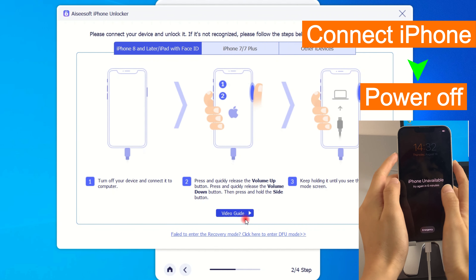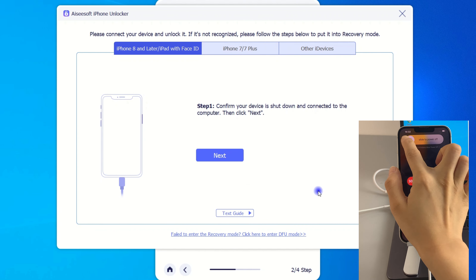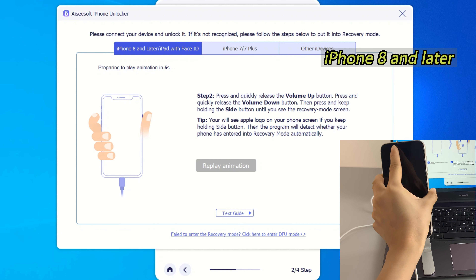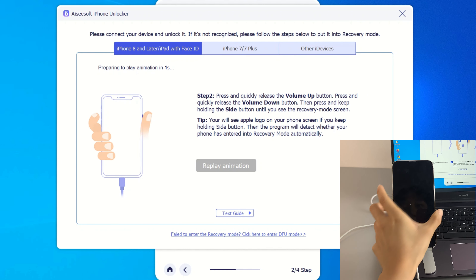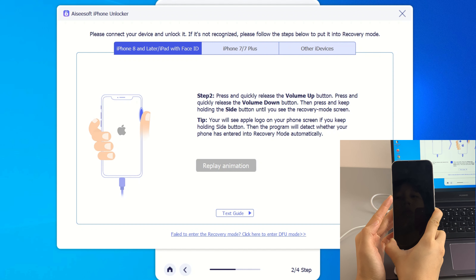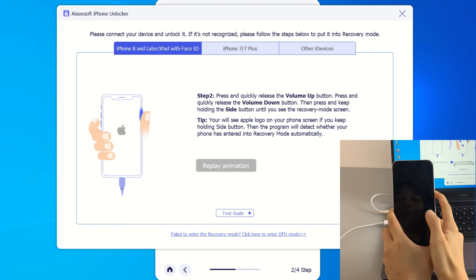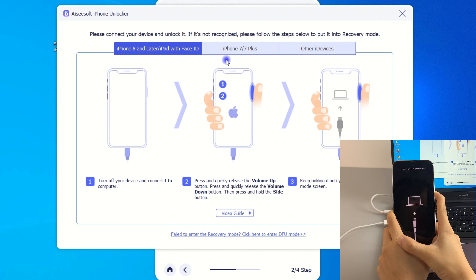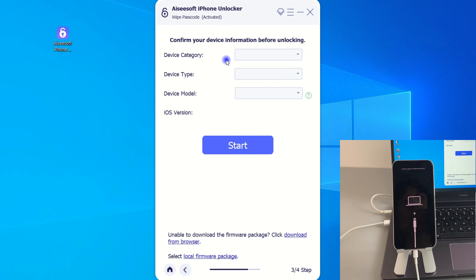Connect and then turn off the iPhone. If you're using an iPhone 8 or a newer iPhone model, just press and release the volume up button, then press and release the volume down button, and keep holding the power button — don't release it until you see the recovery mode screen. This is what recovery mode looks like. Your locked iPhone should now be recognized by your computer successfully.